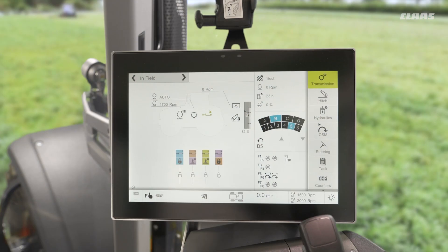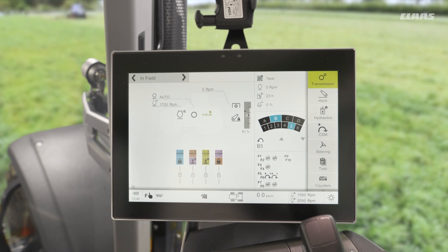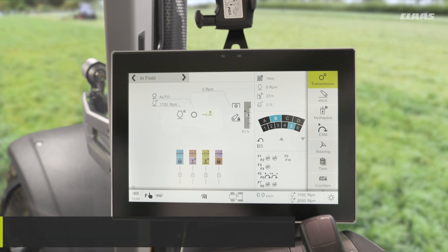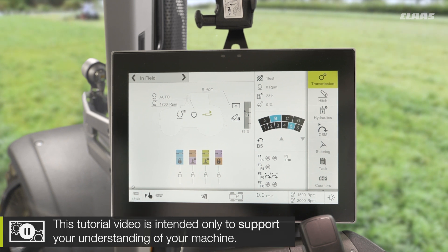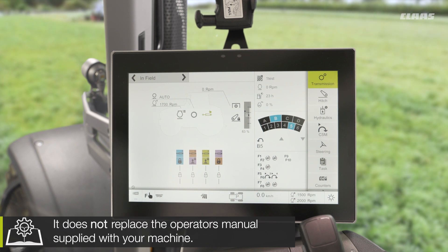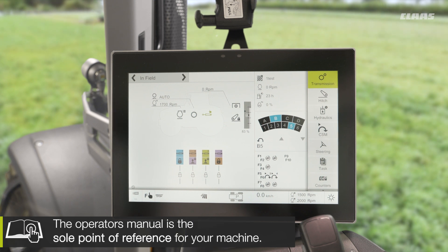So you join me back up in the cab of our CEBIS HexaShift machine, looking at some of the automatic functionality that we have on this transmission. So what do we have in terms of auto gear shifting? Well, we have a function called HexaShift. What we can do is select a couple of different modes which will change the behavior of the machine and when the gears will change for us.